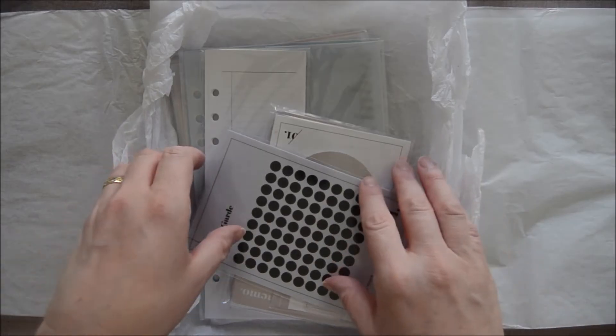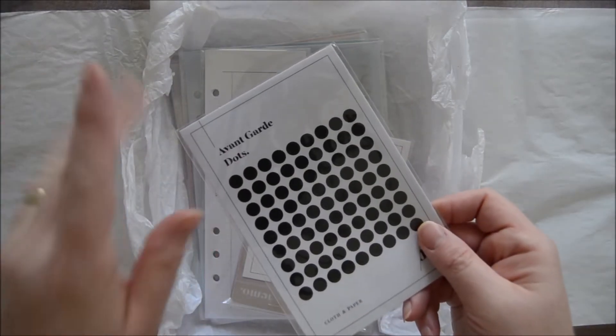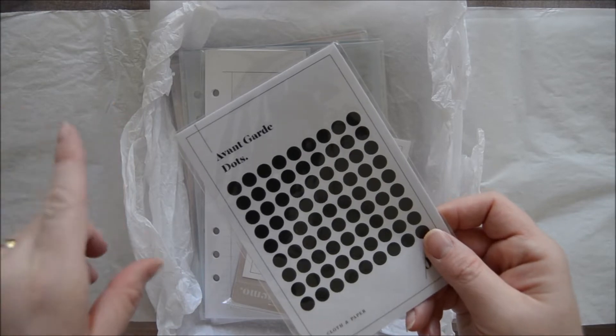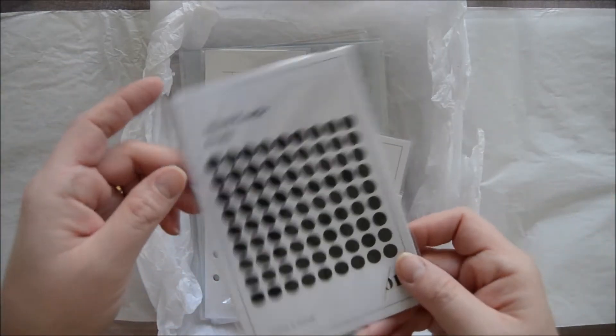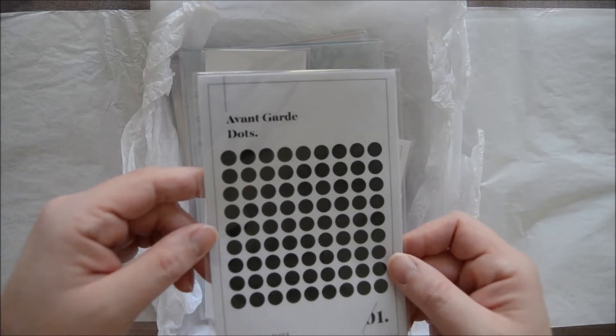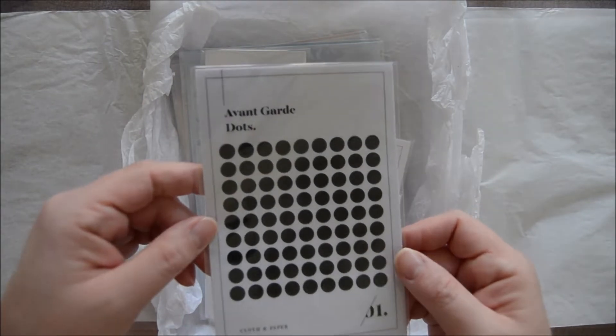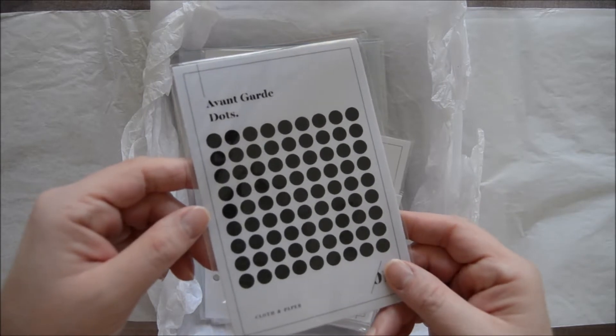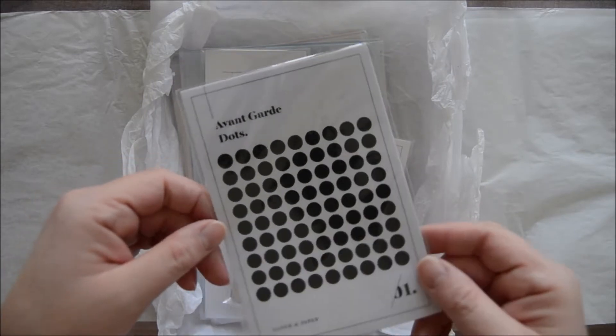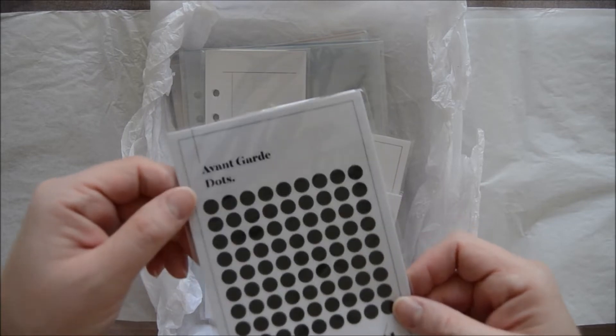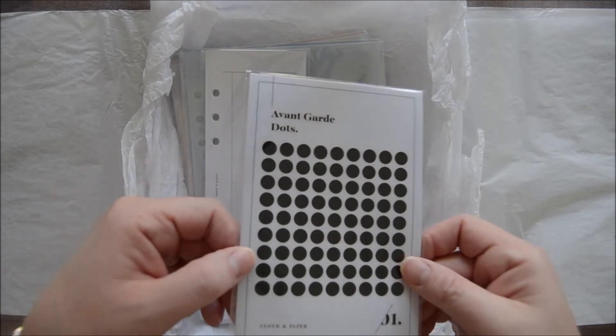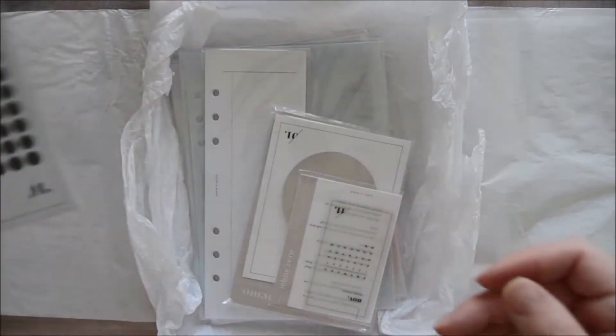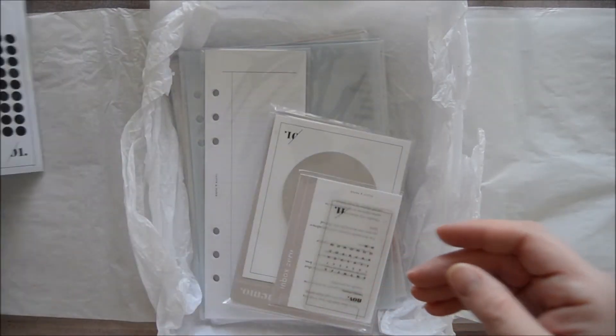I did not look at any sneak peeks except for one thing that they shared via email. It's nice to get a subscription box and actually be surprised instead of seeing 50 previews or videos before you even get your box. We have the avant-garde dots, and these are just little sticky dots. That's really going to be nice in my financial planner.